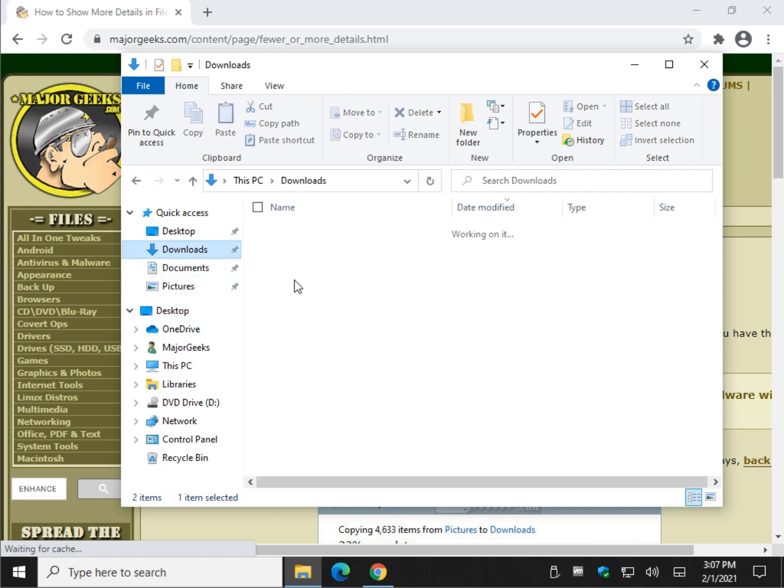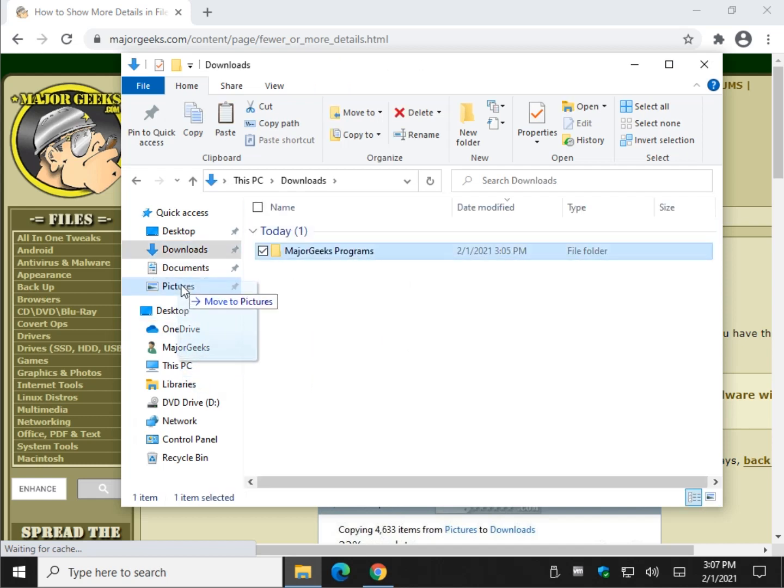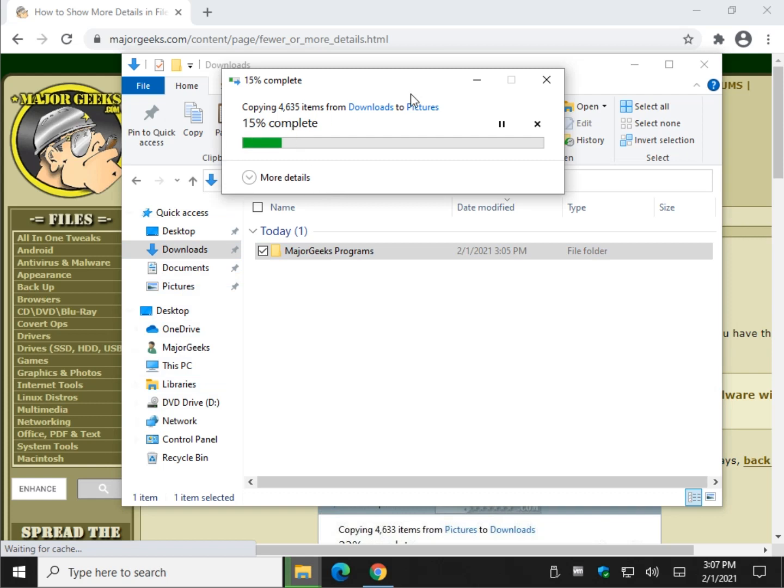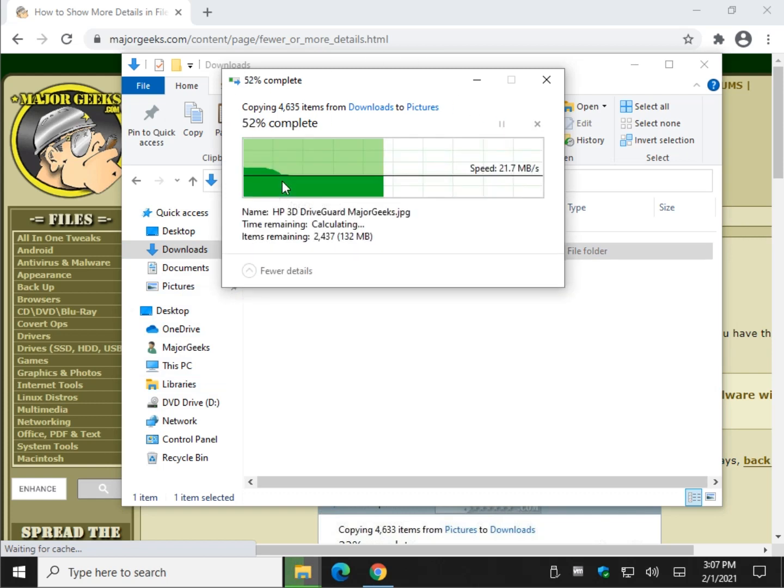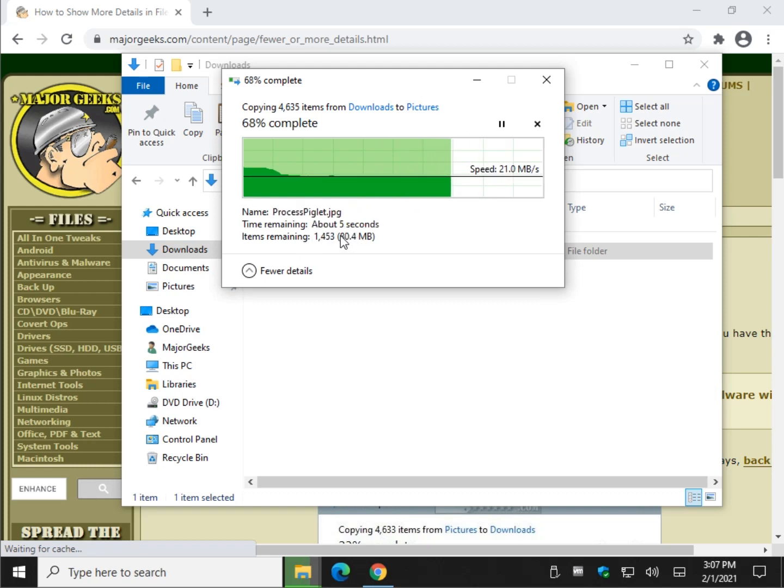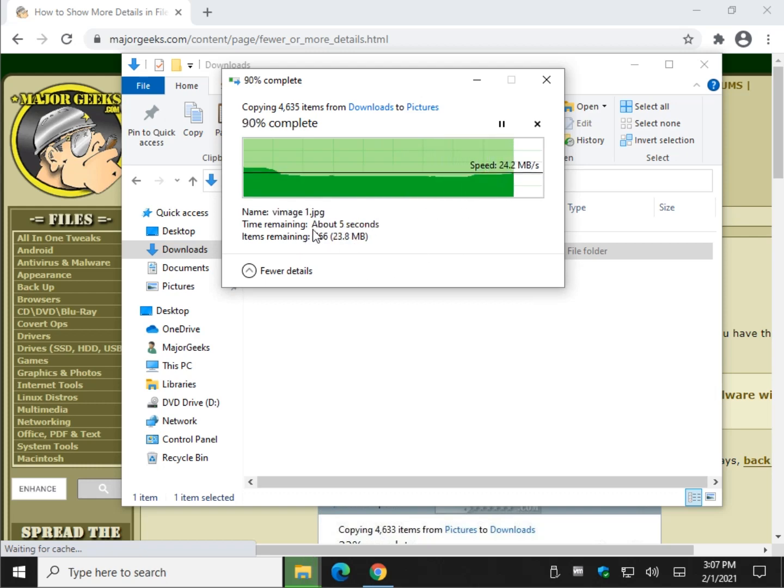Let's move a folder and we'll copy it here. Then the dialog comes up, it looks like this. This is your default, but you can click more details and then you get all this extra information in here, which is nice.